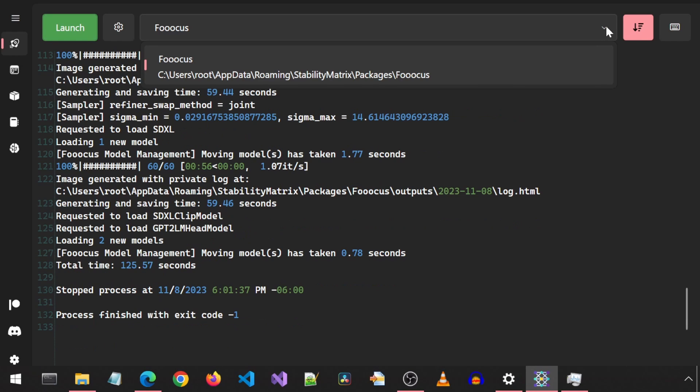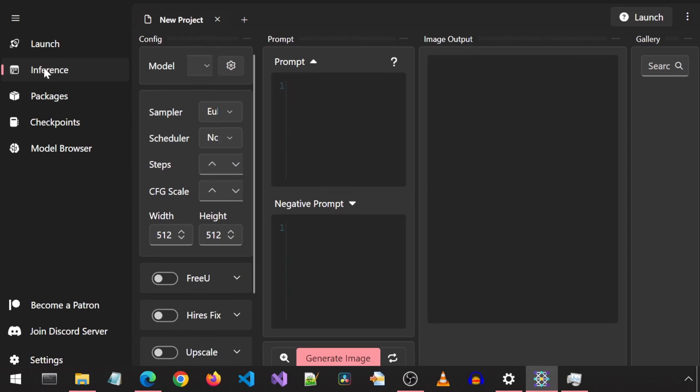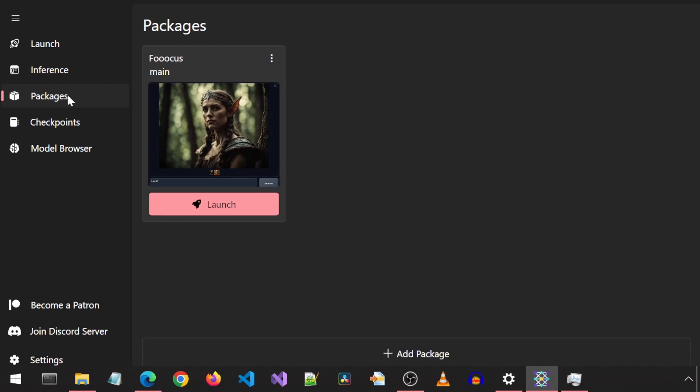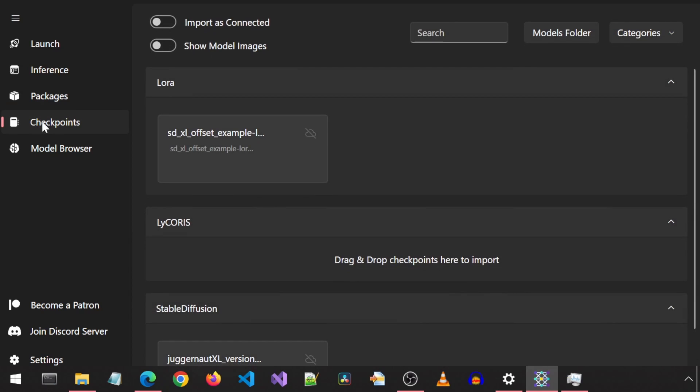This dropdown shows the installed apps. For now, I only have Focus installed. There is an Inference tab which looks like it's a text-to-image generation page. The Packages tab is where you can install or launch installed packages.